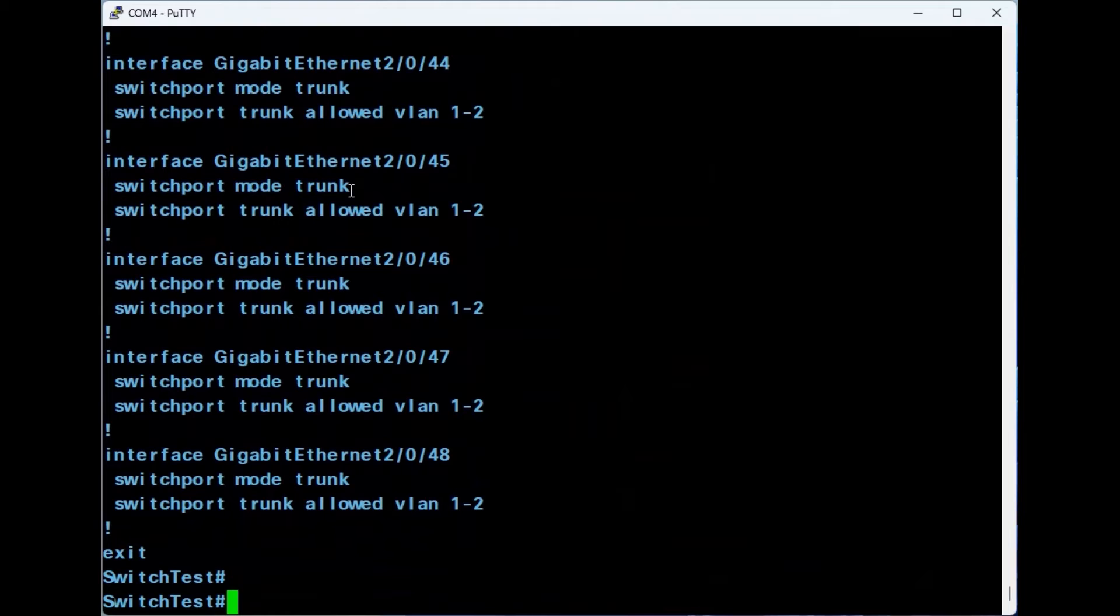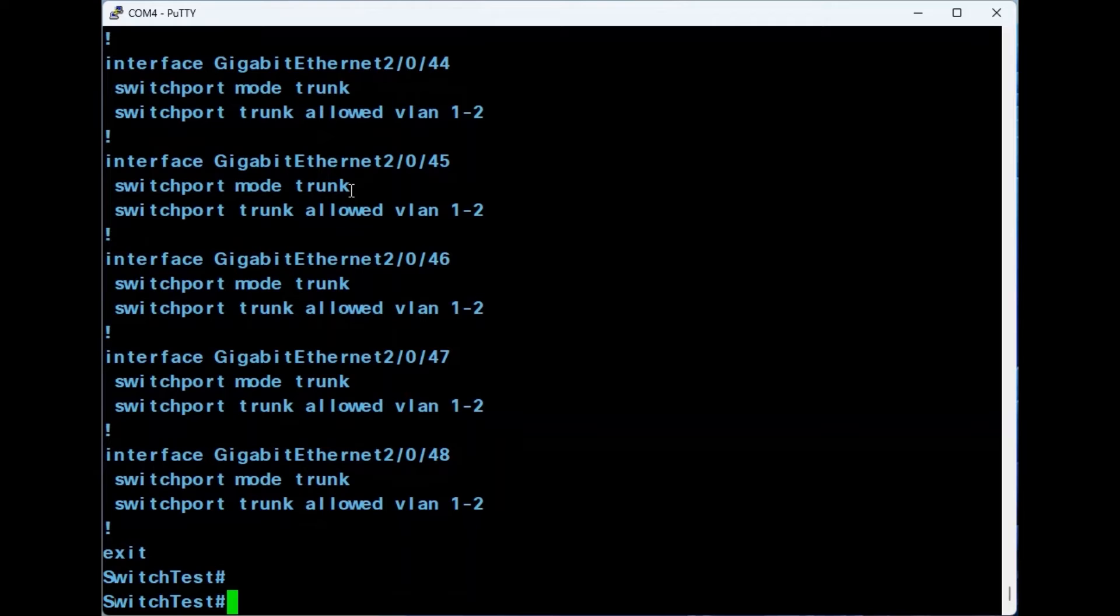The first two are used to reset a standalone switch. The last is specific to switches in a stack. For each method, you will need to be in privileged exec mode.